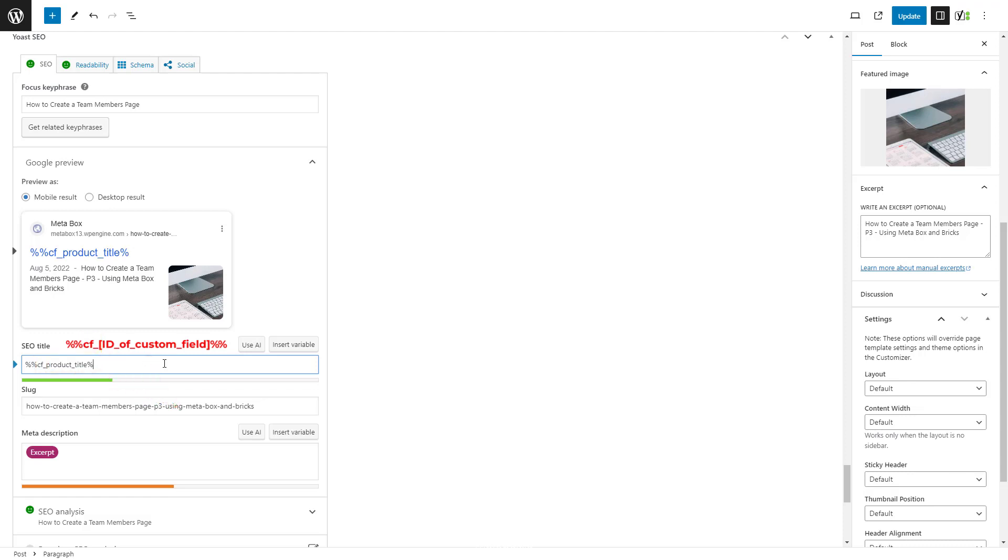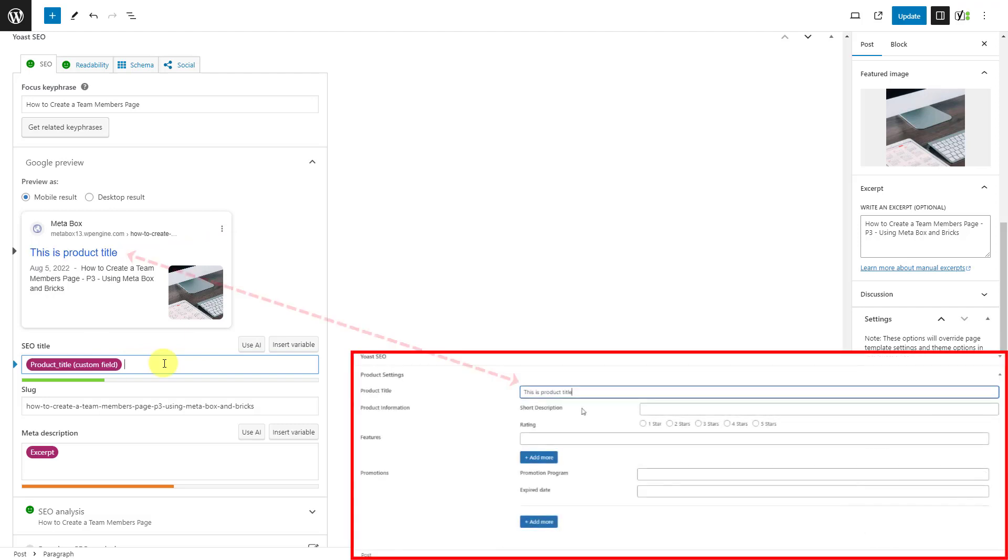Please be noticed that this way makes sense only when the field is non-clonable and not in any group. When you add the variable, the preview will show the text immediately. It is exactly the same with the content saved in the custom field.